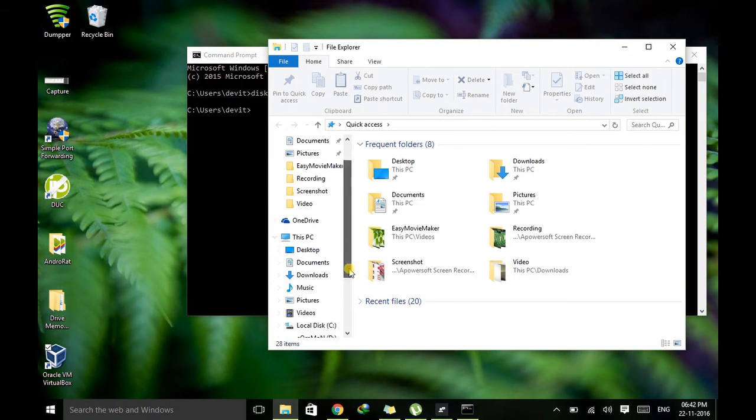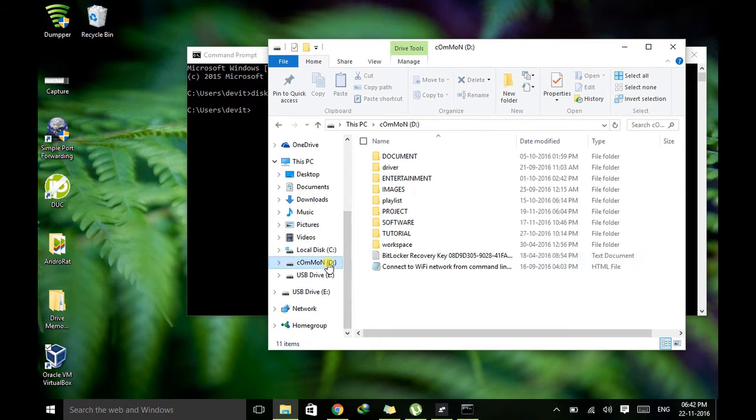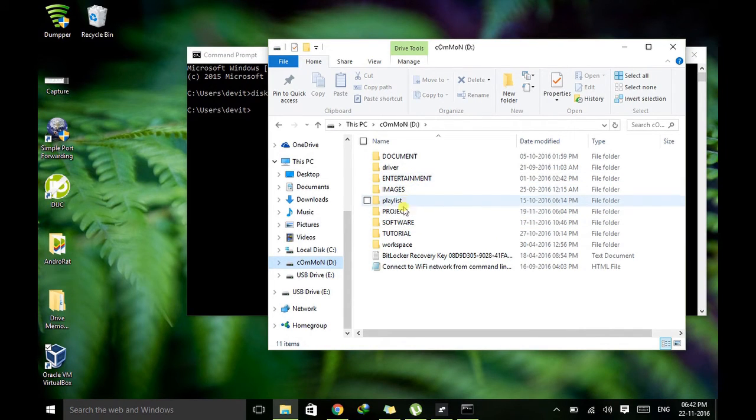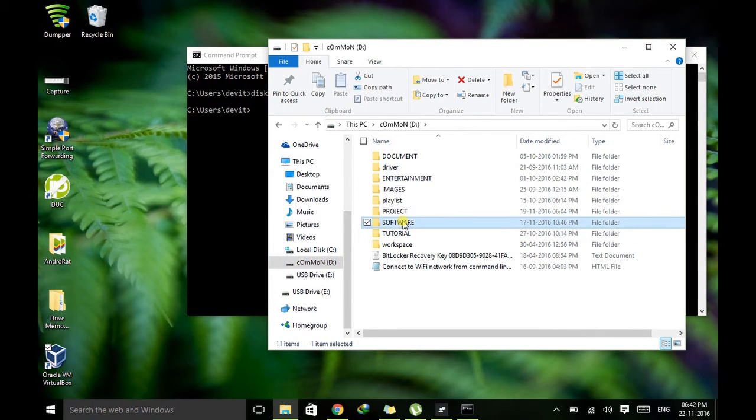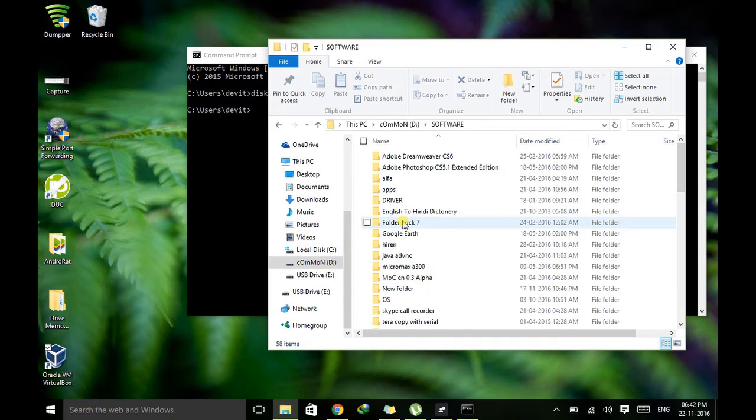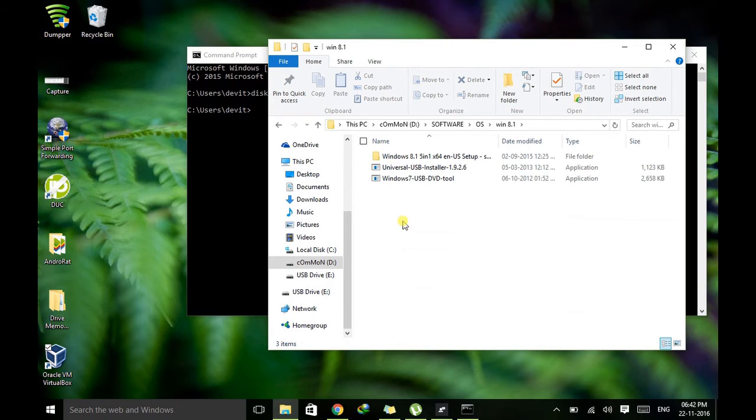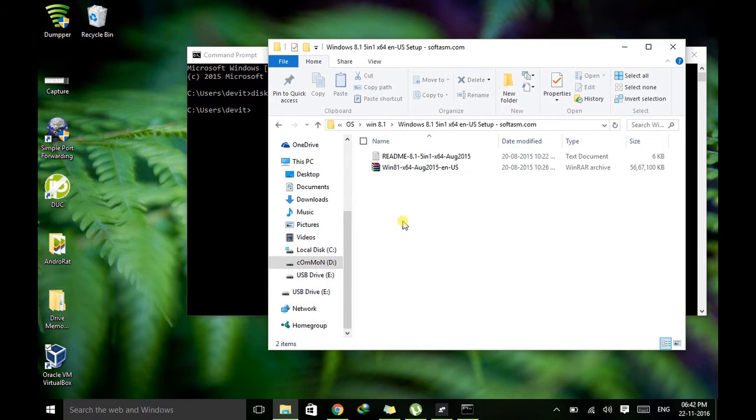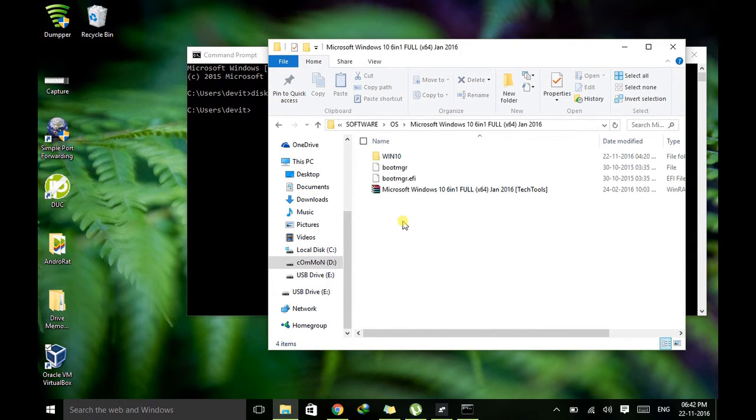So go to your setup file, go to the location where you kept your Windows setup file. Using this technique you can create Windows bootable USB, any Windows - Windows 7 or Windows 8 - according to your needs. So I have Windows 8.1, it's in RAR. We need to extract it. So better to go with Windows 10.